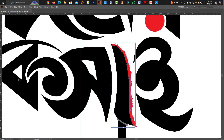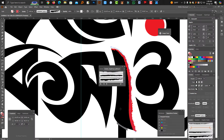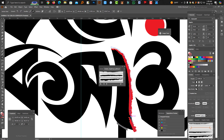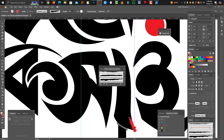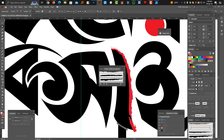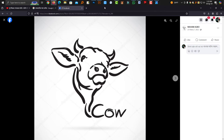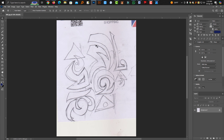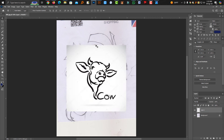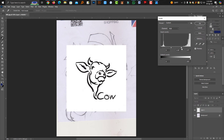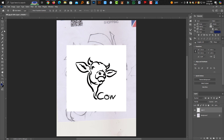The image will be changed. We will delete the image. Then we will expand the image. Then we paste the image.